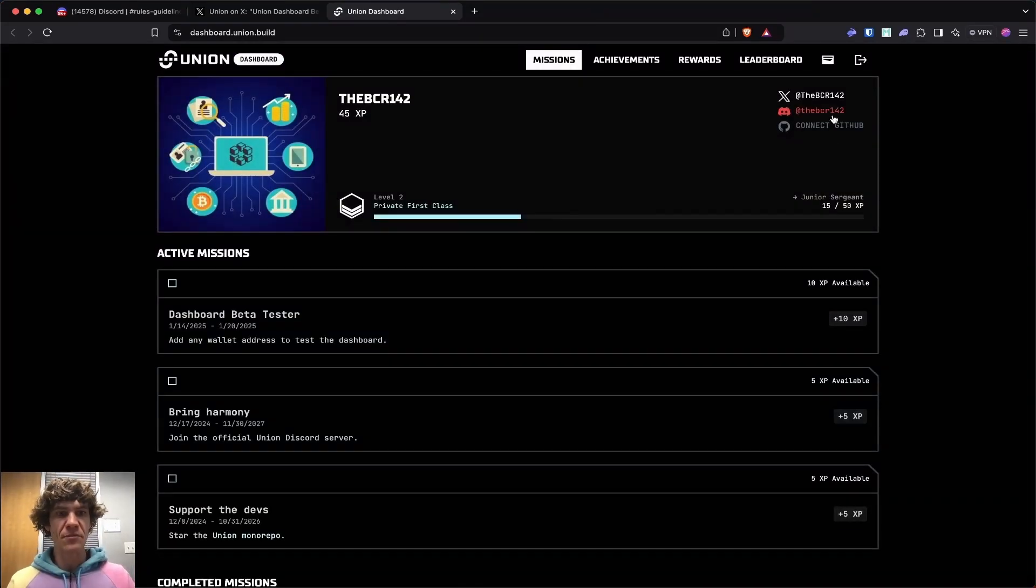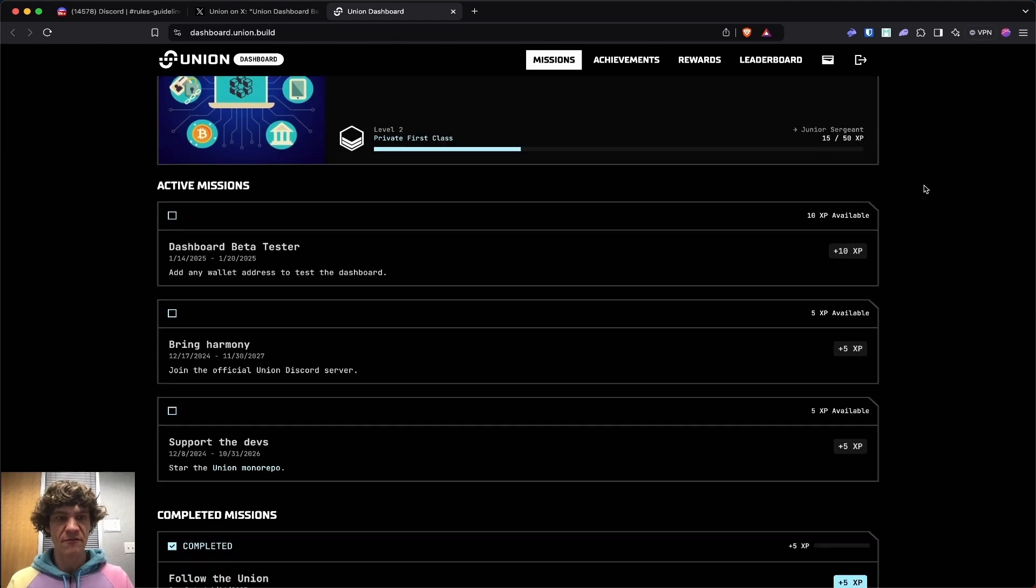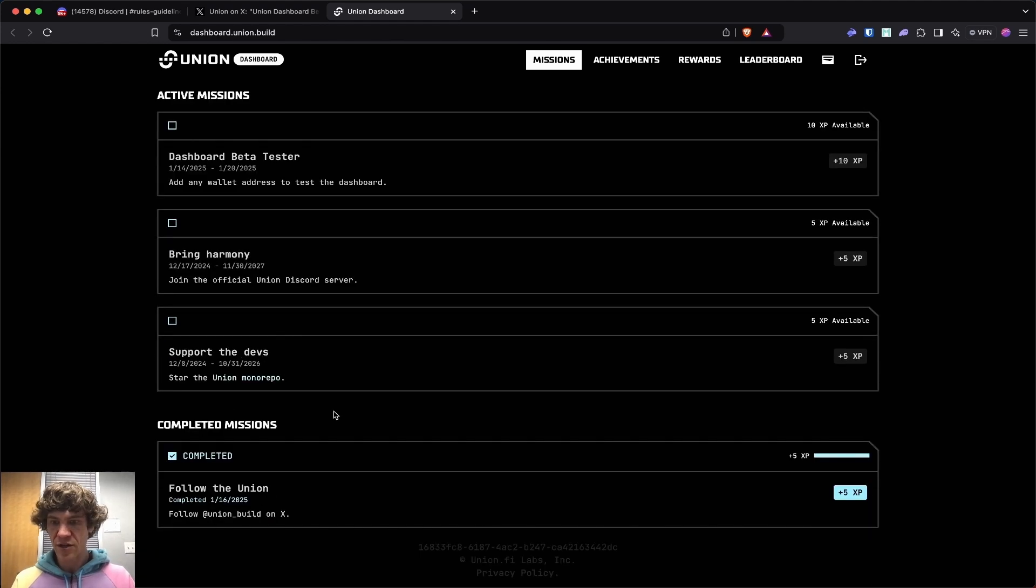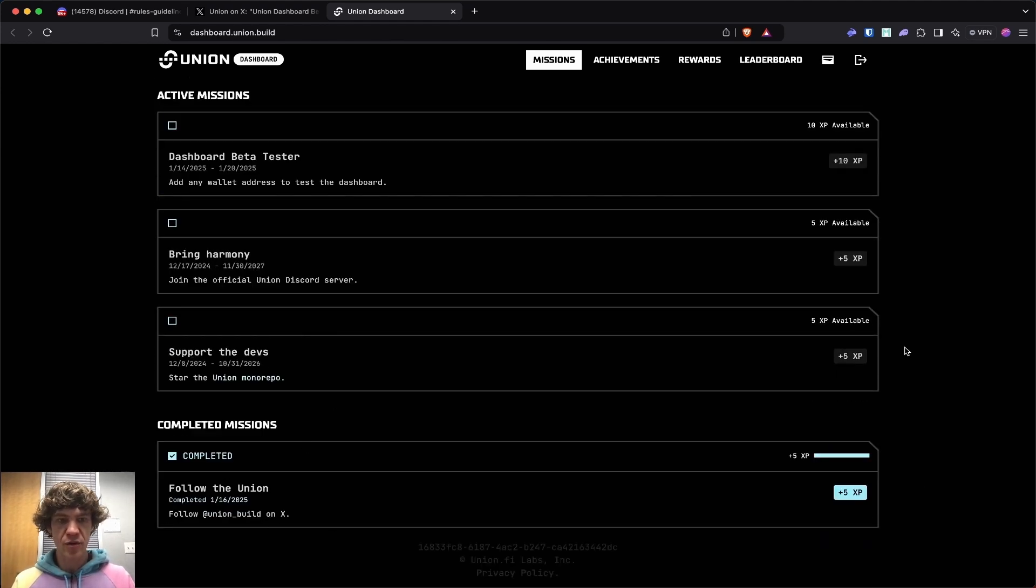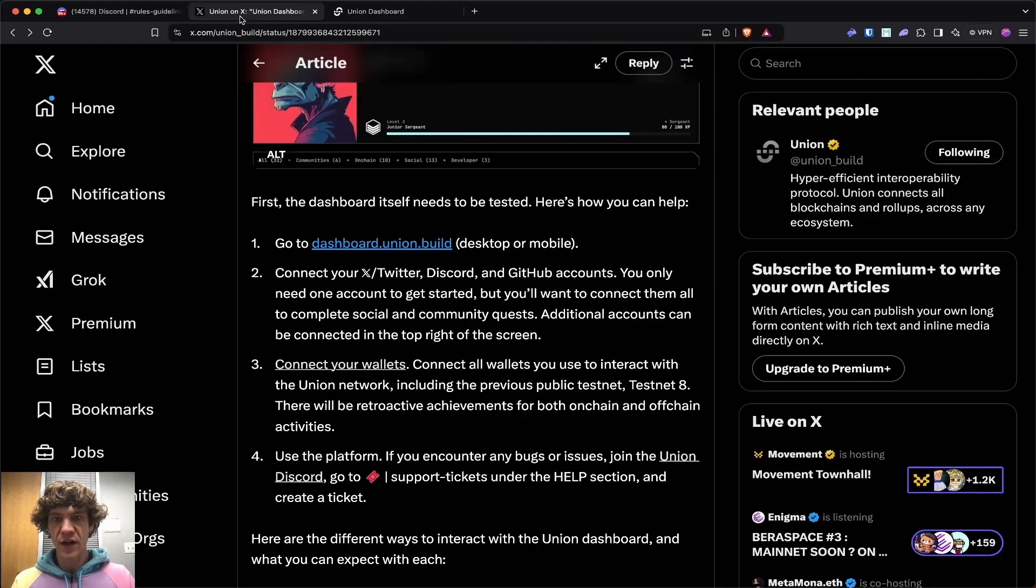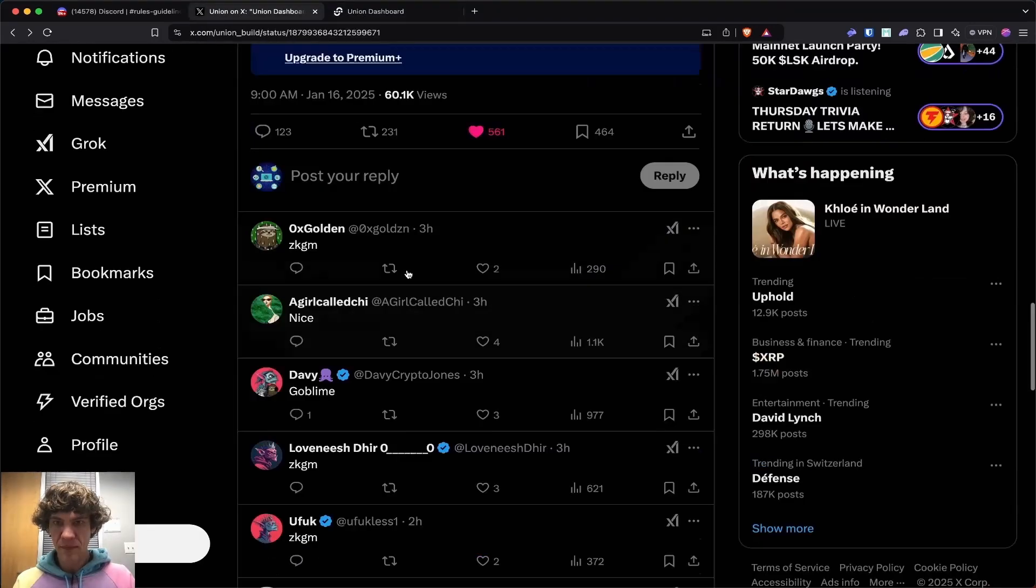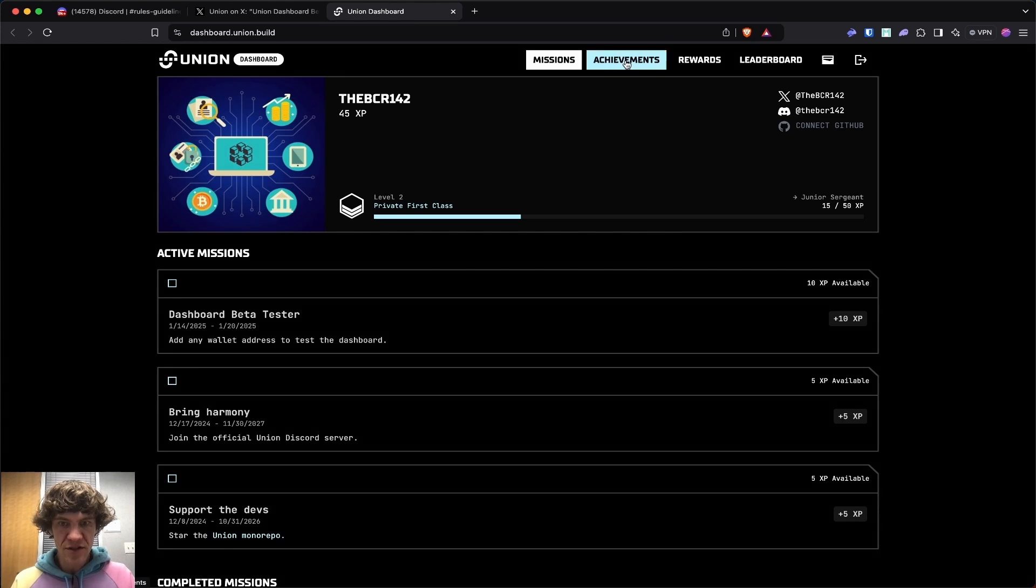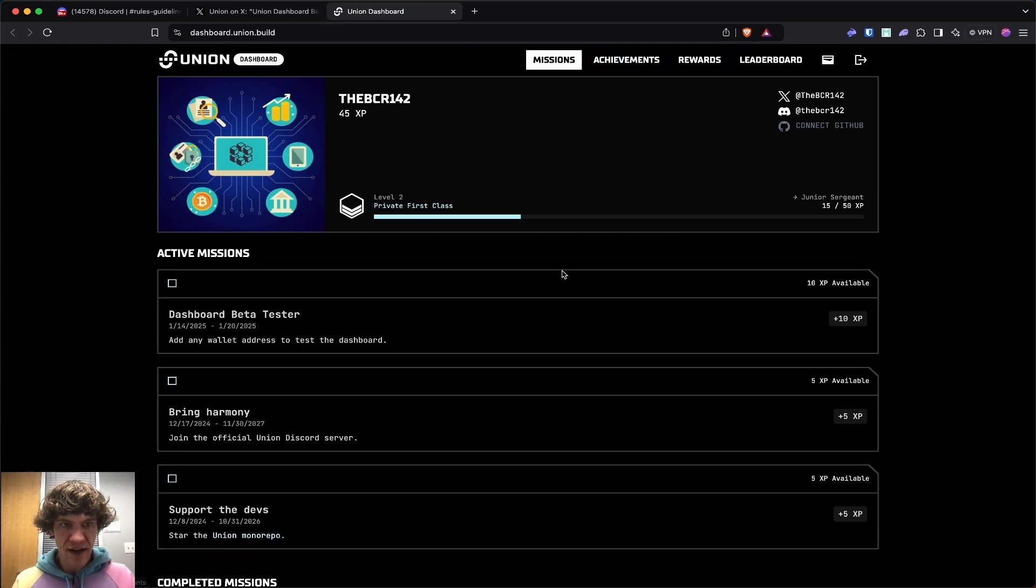I know that there were people experiencing issues with some of these things. Follow the union. Completed missions. Follow the union on Twitter. So if you don't follow them, go ahead and follow them. I retweeted this. Dashboard beta tester.